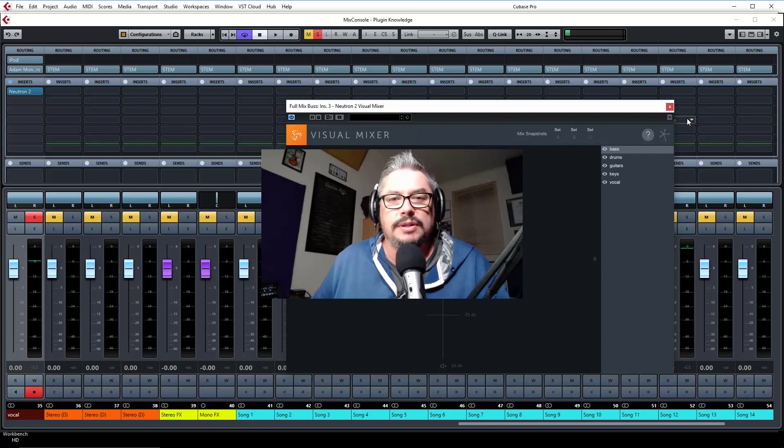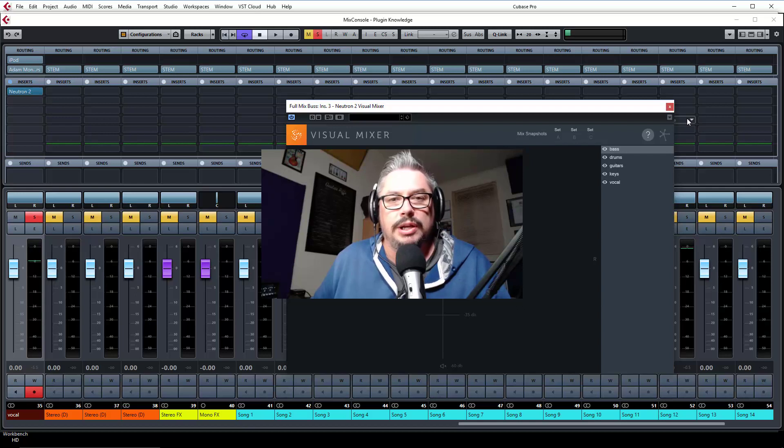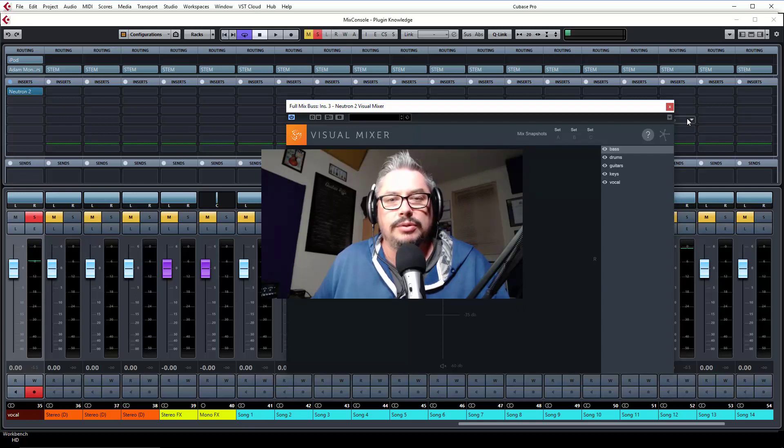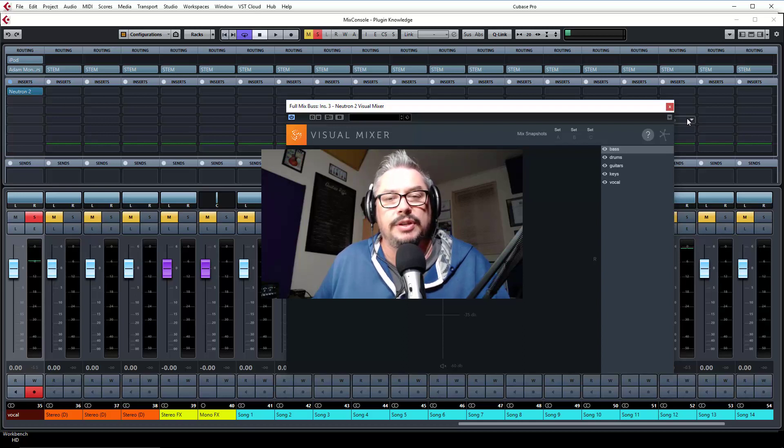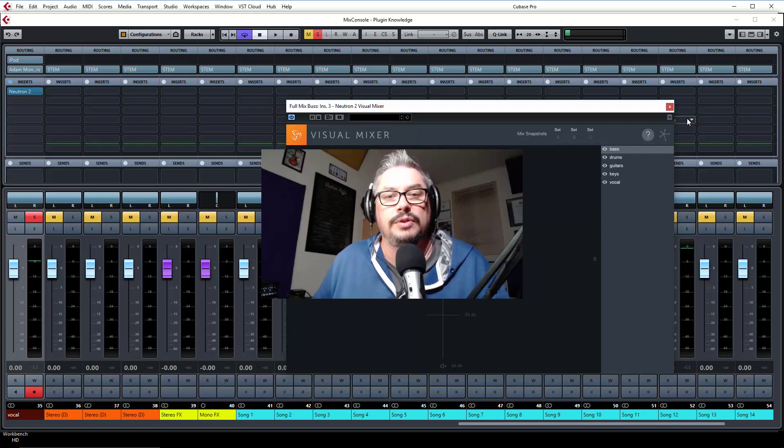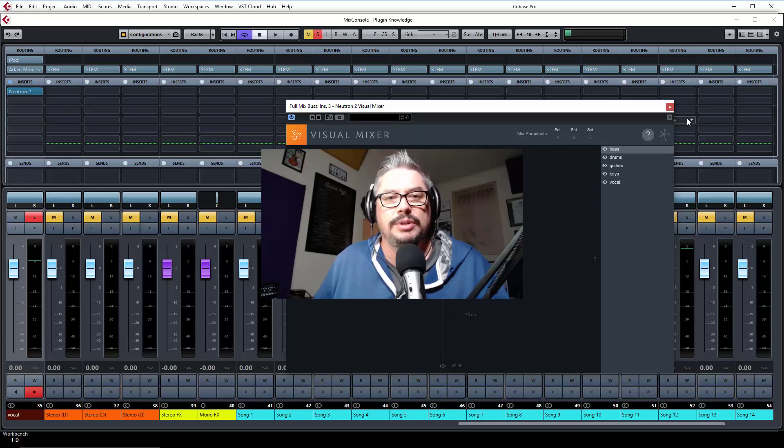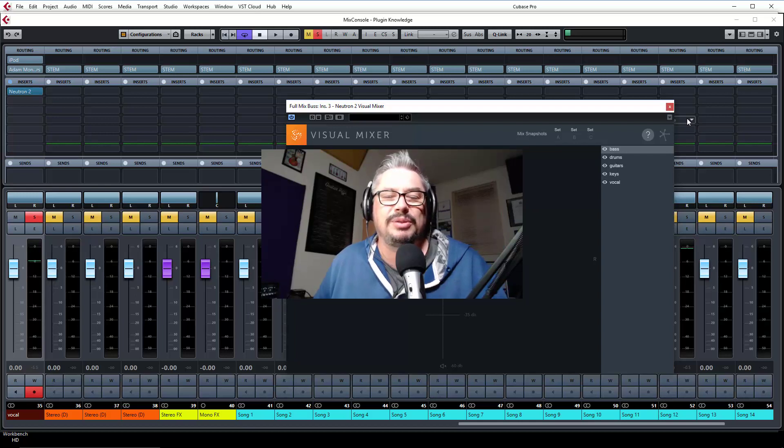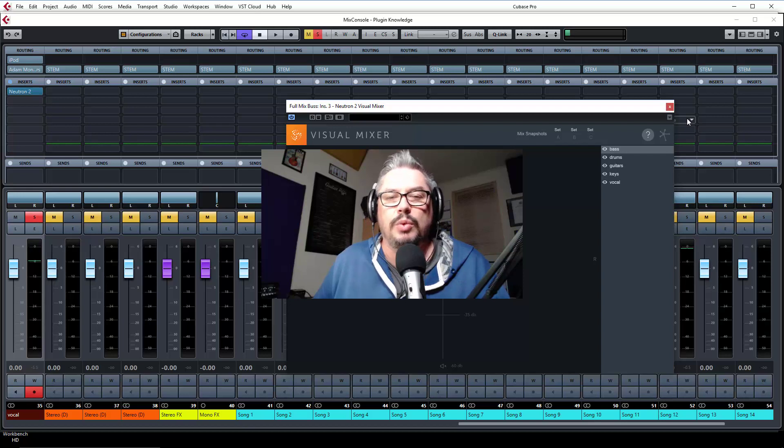This week we're going to continue on with our little trick of iZotope Neutron and we're going to look at what I consider to be some of the advanced features, some of the features that didn't quite fit into the other components of Neutron and can be pulled out separately or done in a different way.